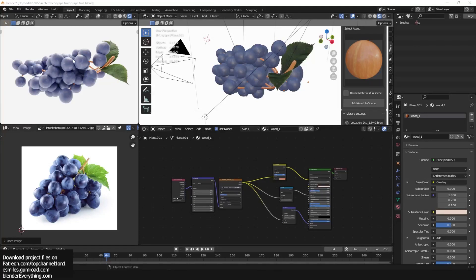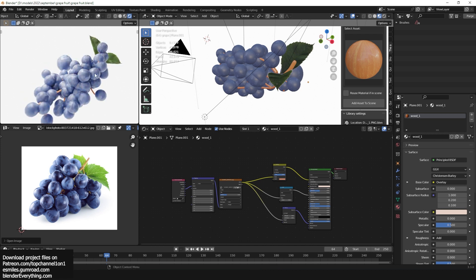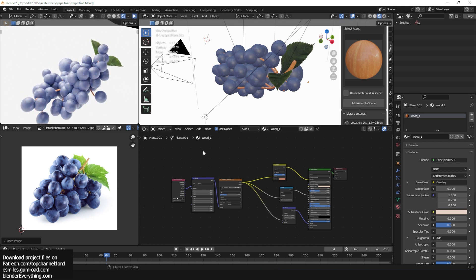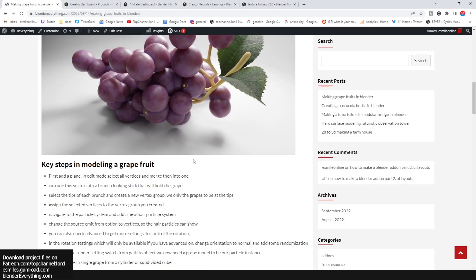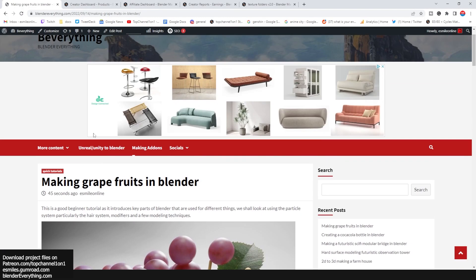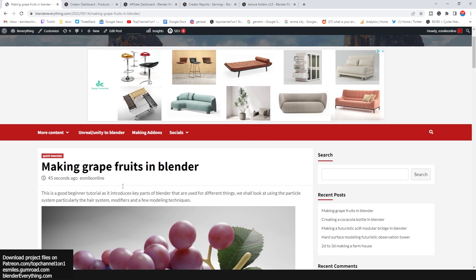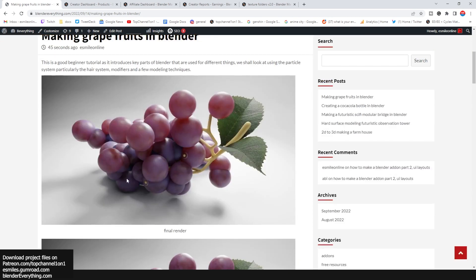Hello guys, welcome to Top Channel 101. Today we're going to be looking at how to make this grapefruit. You can see it here — this is the final product. If you want to look at the reference image and also download the project files for free, you can go to the link in the description, which goes to my Blender everything page where I post a lot of stuff.